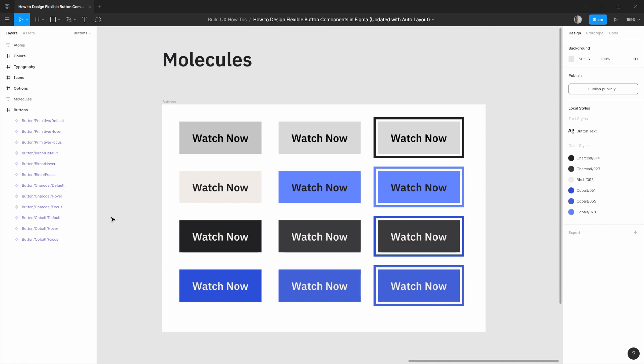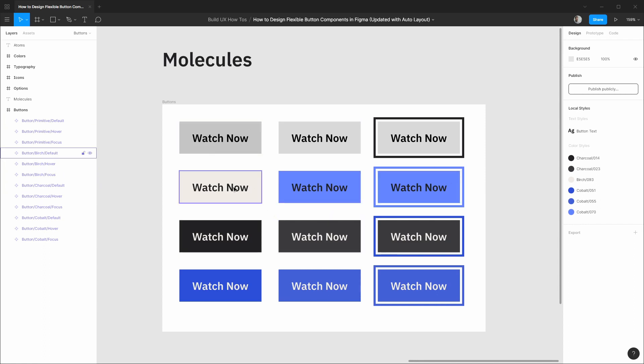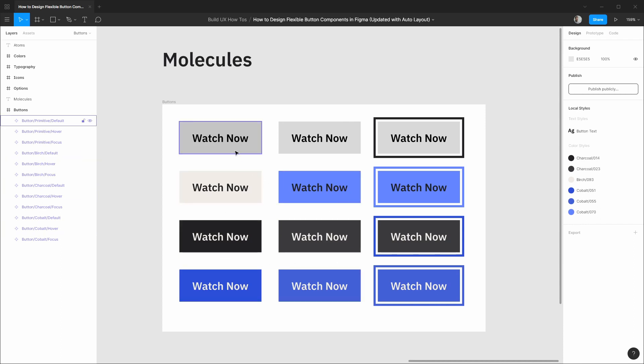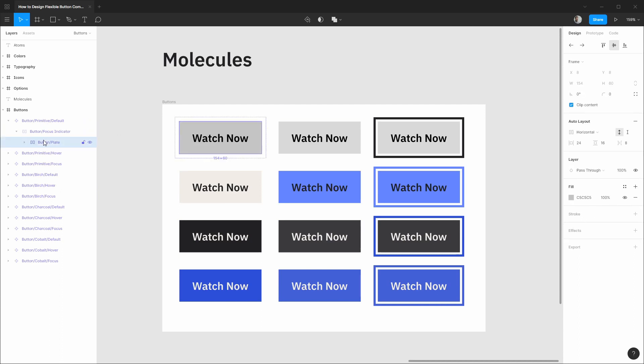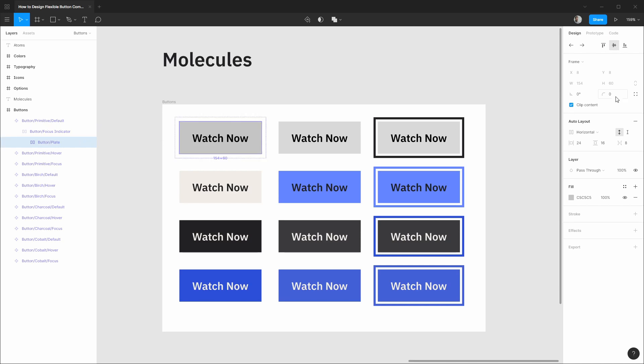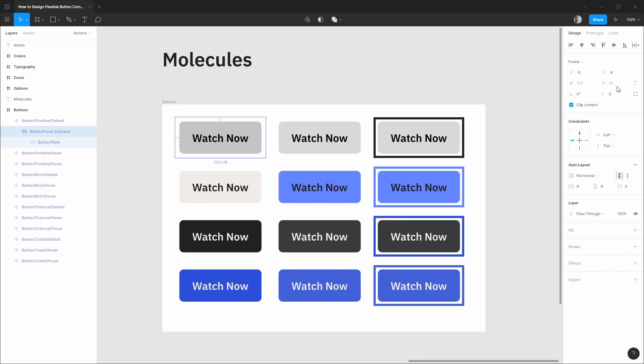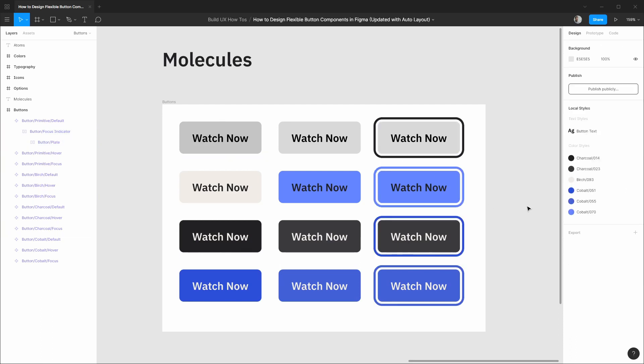All right with all these instances complete you can see that as a project evolves you probably will end up with many color variations but a great thing about having a proper component structure is it's easy to maintain the styling of all these in one central location. So for example we can go to our primitive instance here and let's say we actually want more of a rounded look to these buttons. So we'll add an eight pixel border radius and then the focus indicator we can also update with 16 pixels so it matches that look. And we only have to maintain one instance for all these which is really handy.